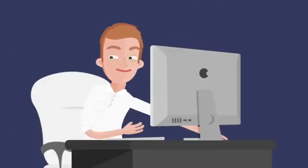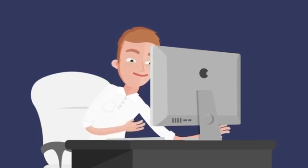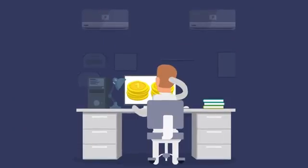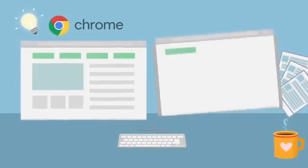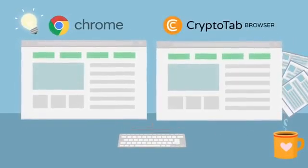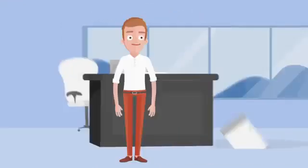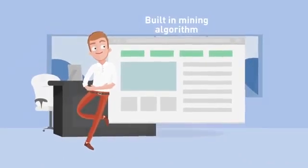The browser allows you to earn bitcoins while simply using it. CryptoTab Browser has the same interface and functions as Google Chrome, making it convenient and clear for everyone to use.